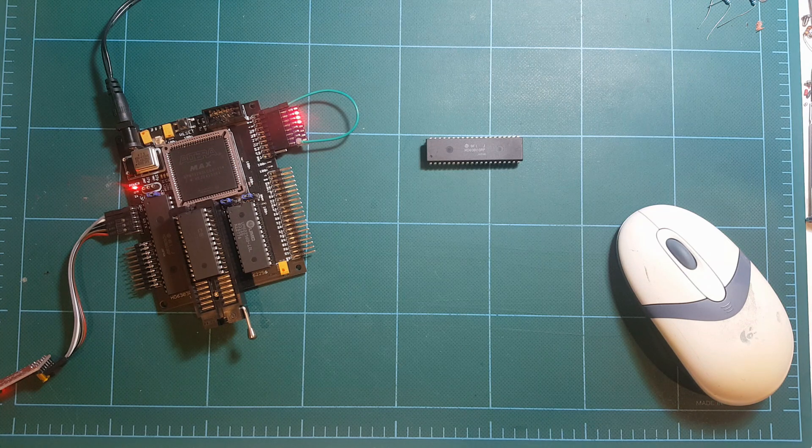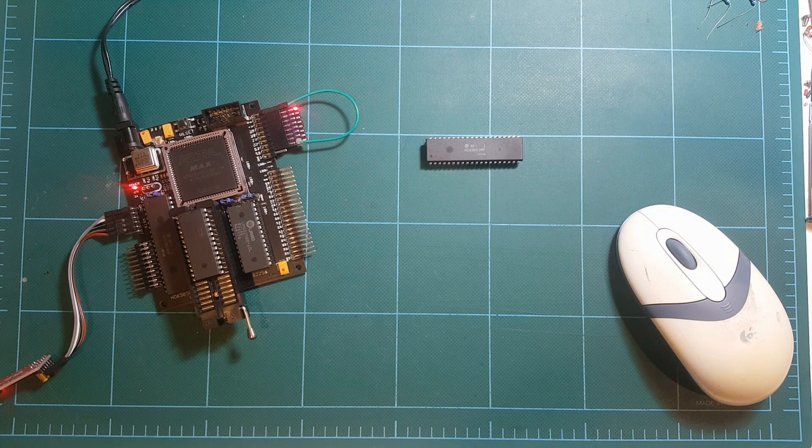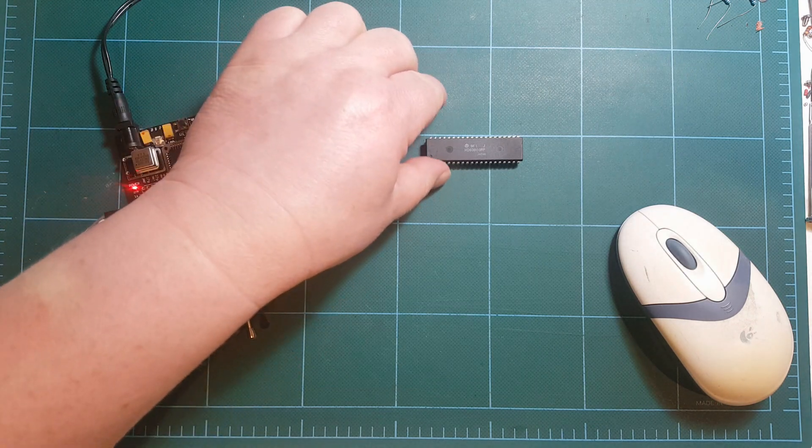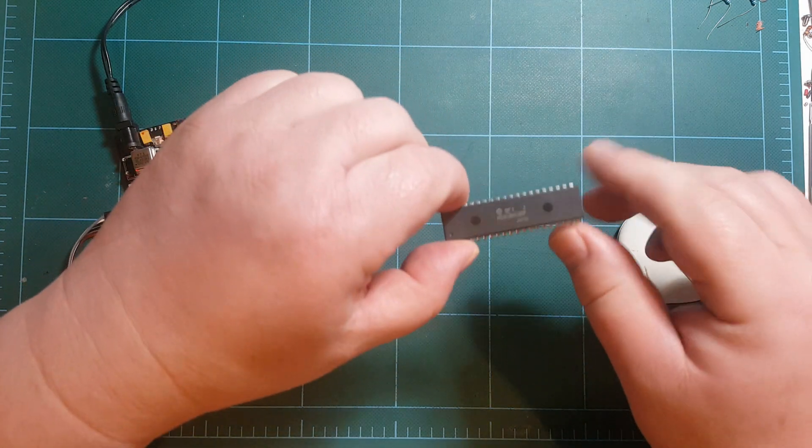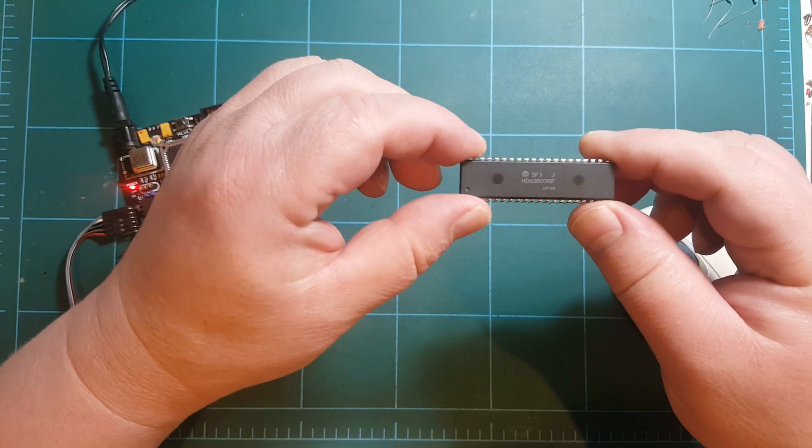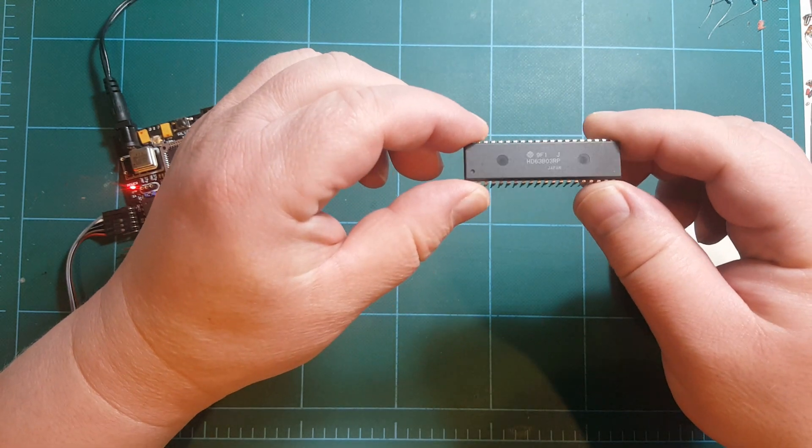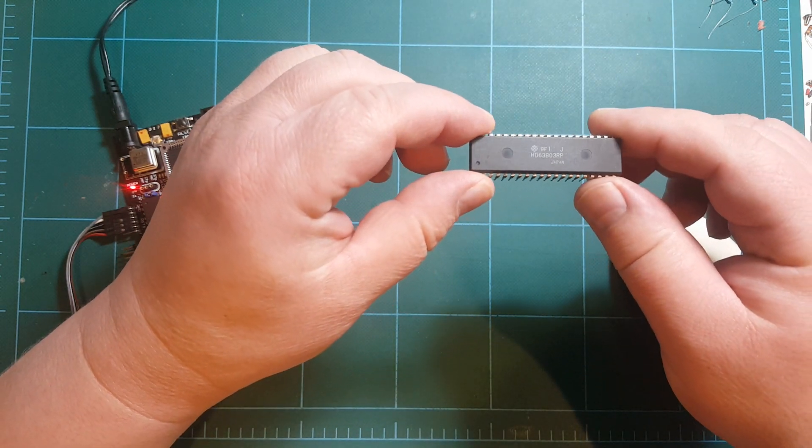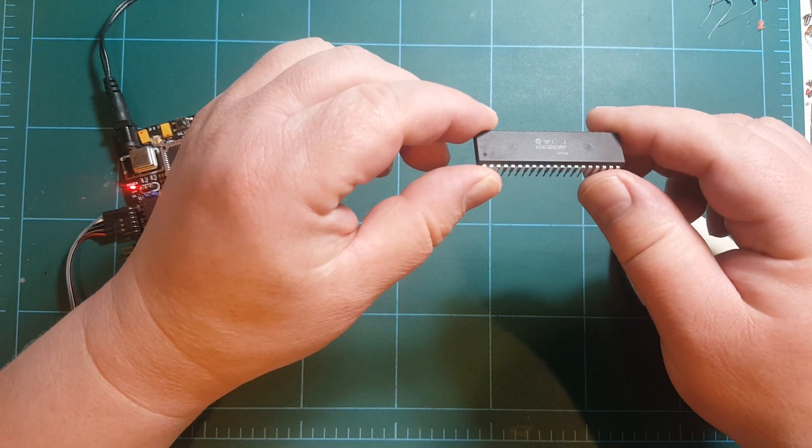Hello, I'm Arthur. Welcome to my lab. This here is a Hitachi HD63B03 chip.